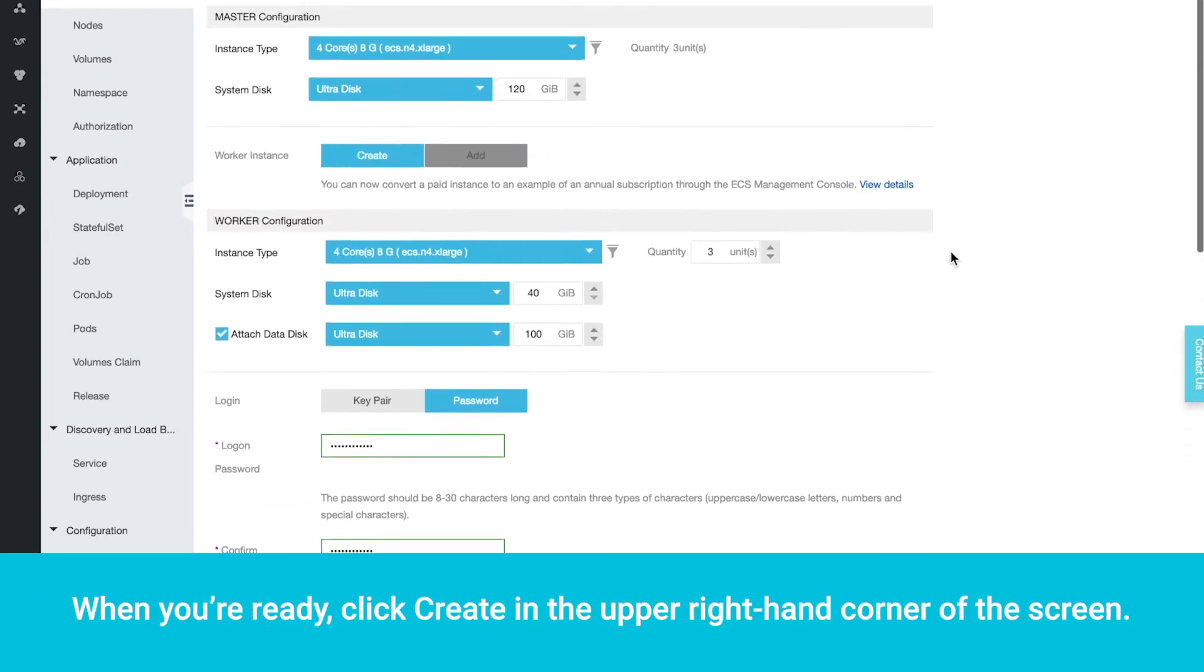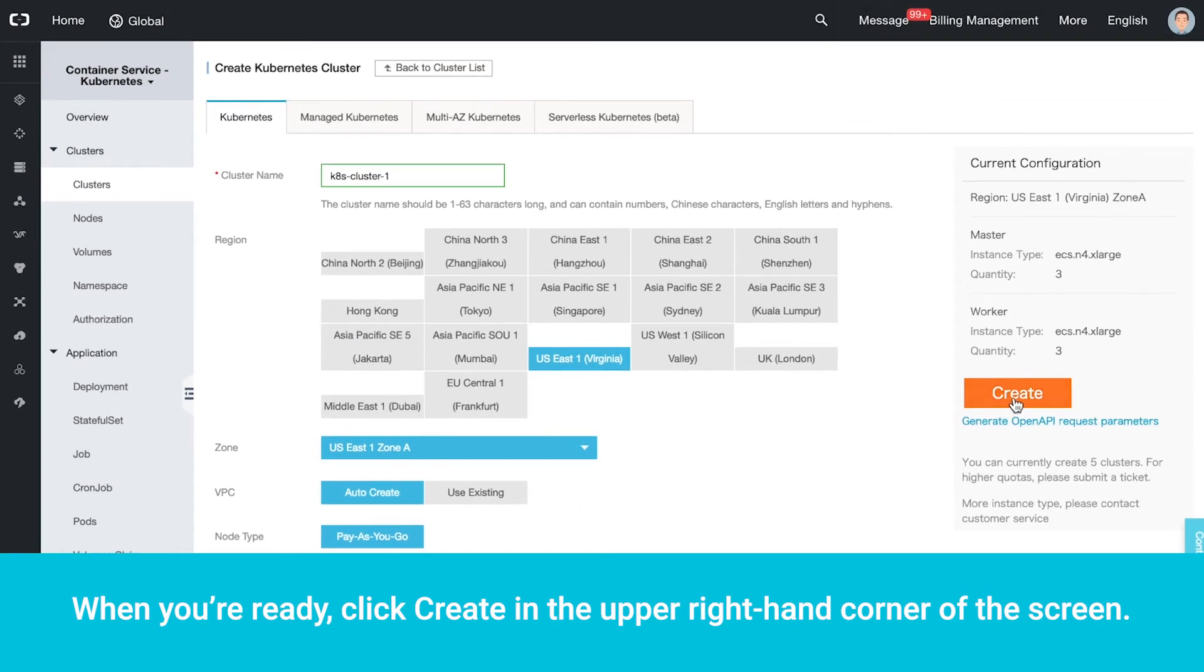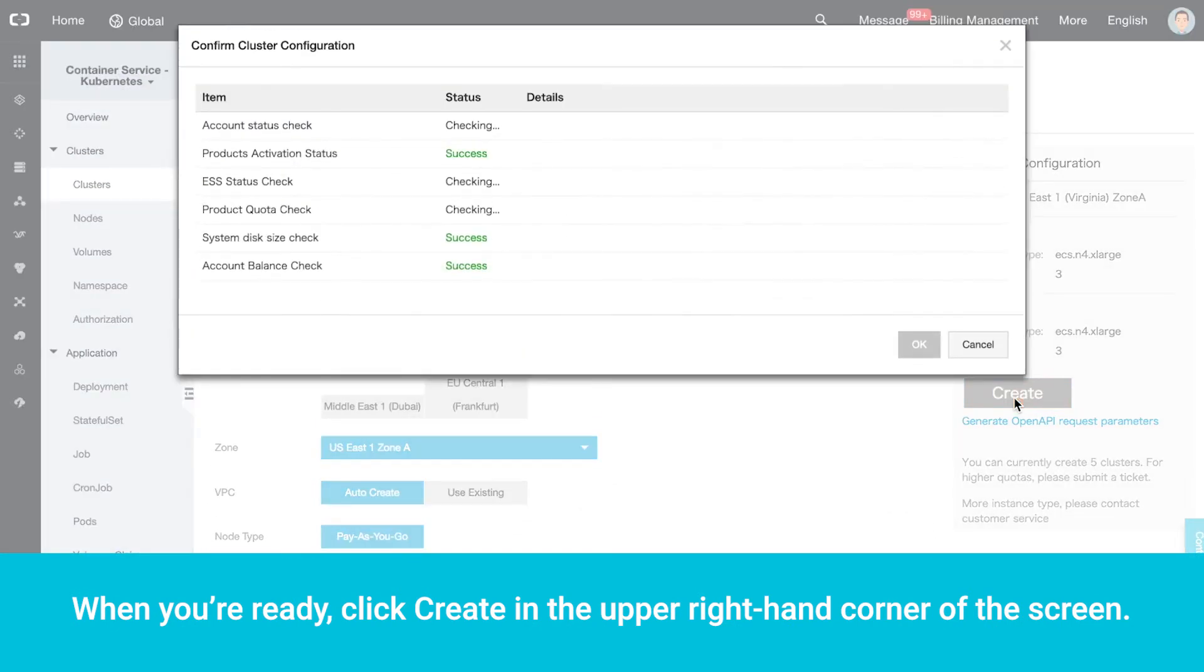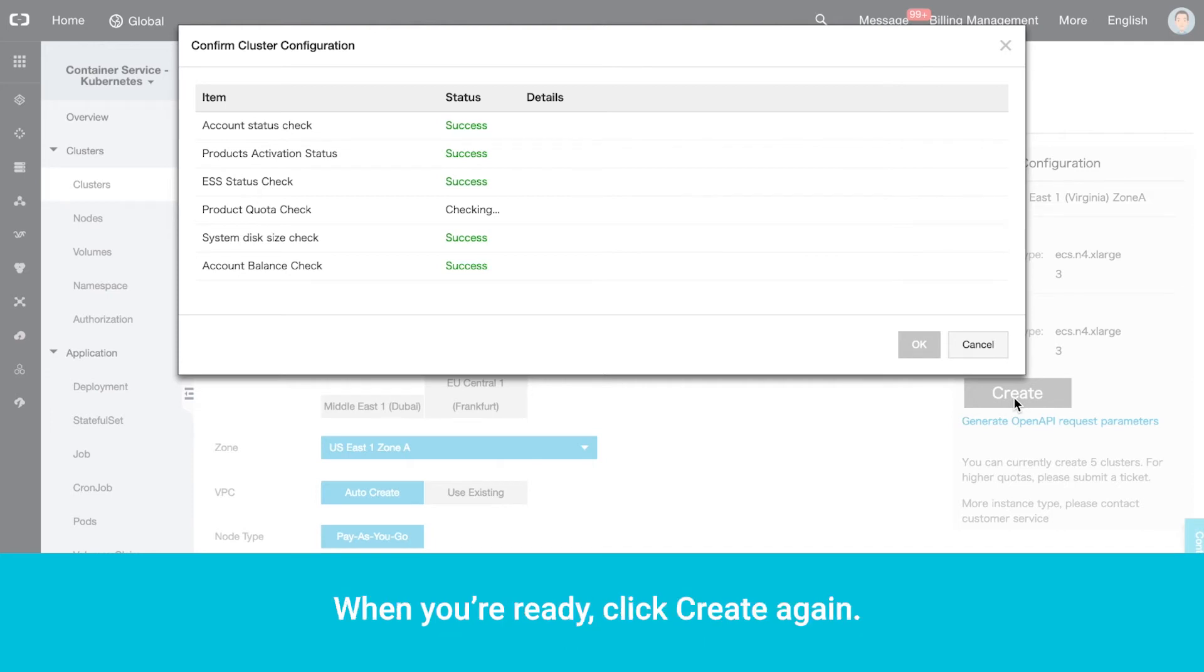When you're ready, click Create in the upper right-hand corner of the screen. If there are any required services or rules that are not activated, you will be warned. When you're ready, click Create again.